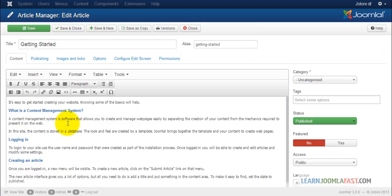We need to install a component called JCE editor. This is a wonderful editor for creating content.